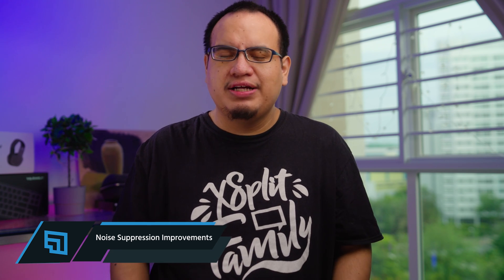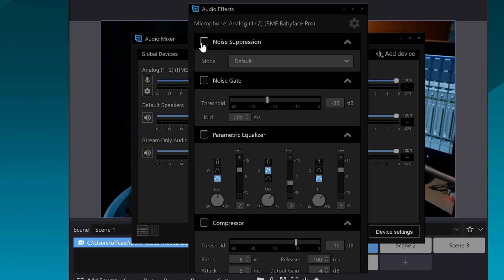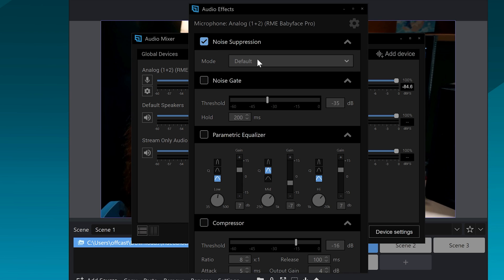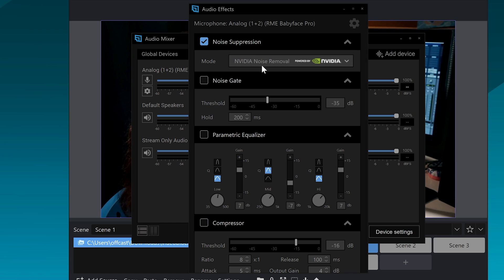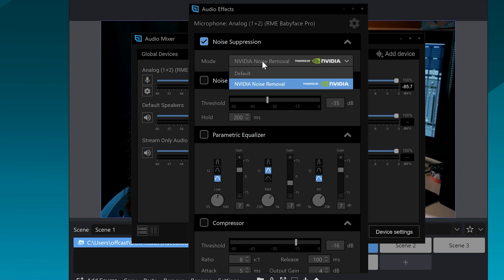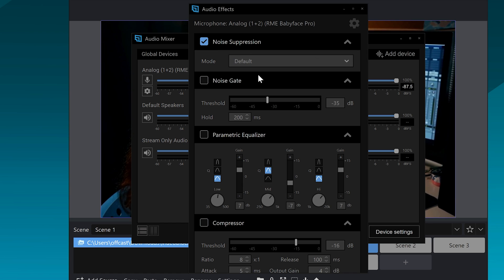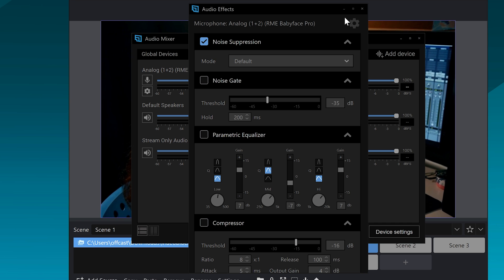We've also expanded and improved the quality of noise suppression on different sample rates in XSplit Broadcaster. Noise suppression is an audio DSP effect that you can enable, and you can still also use the Nvidia noise suppression if you have an RTX GPU.